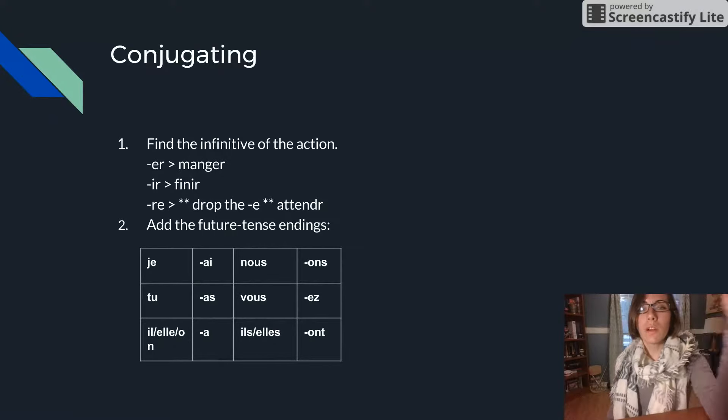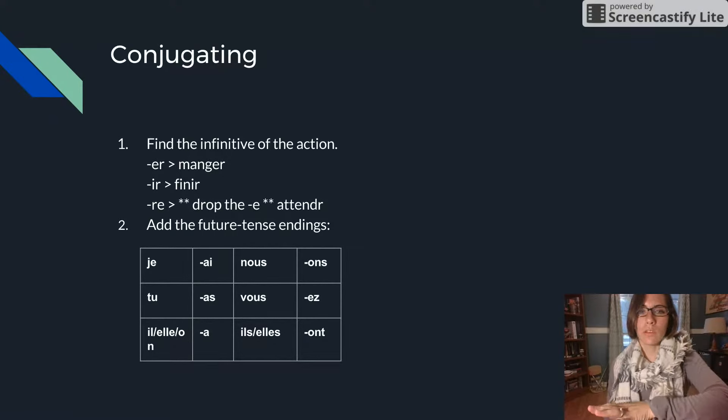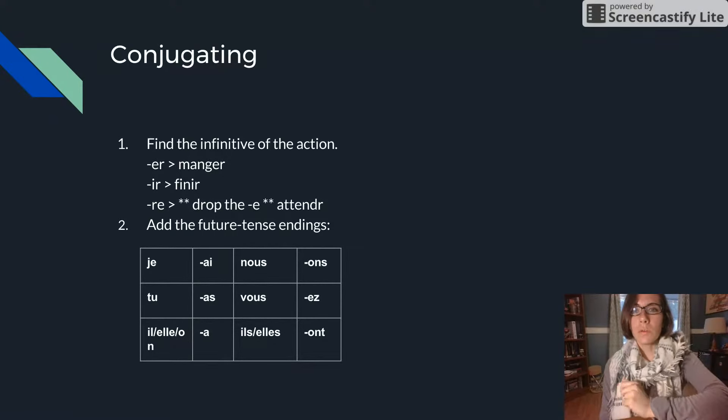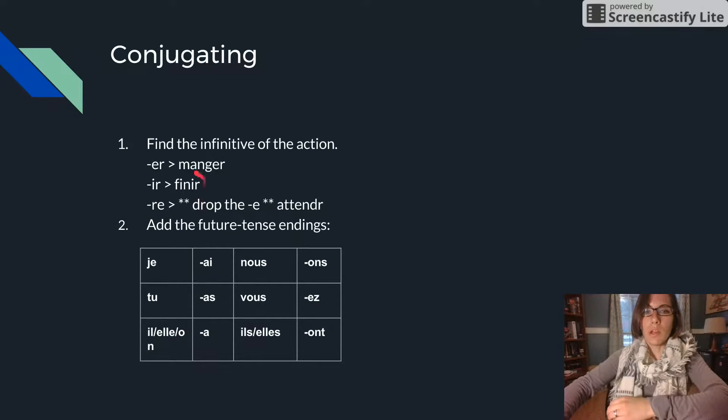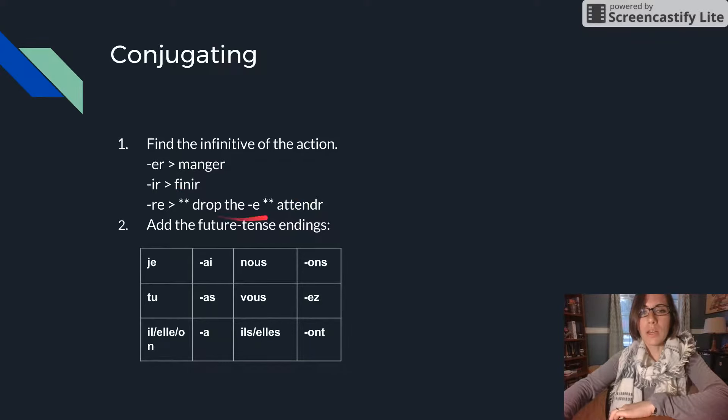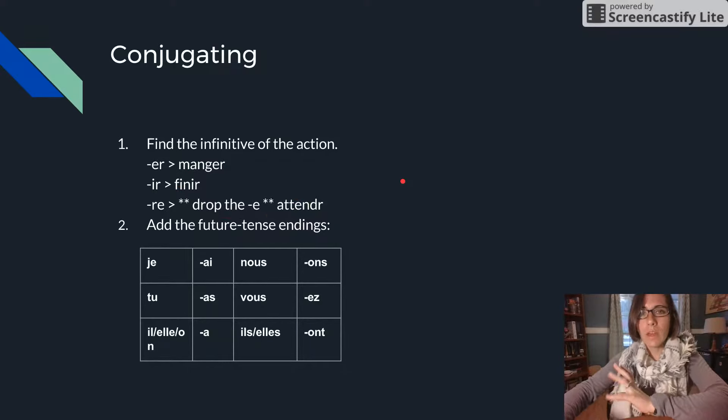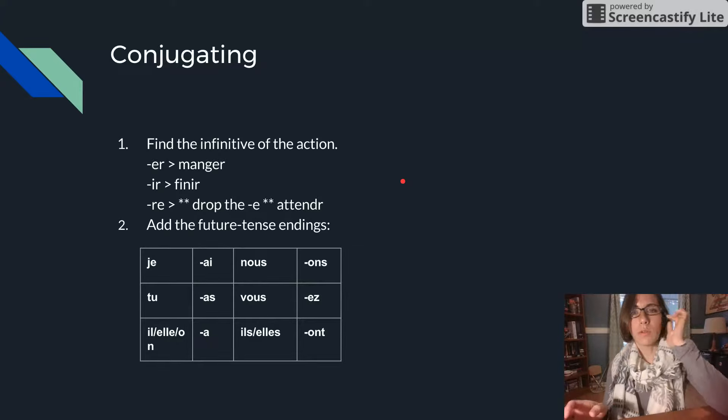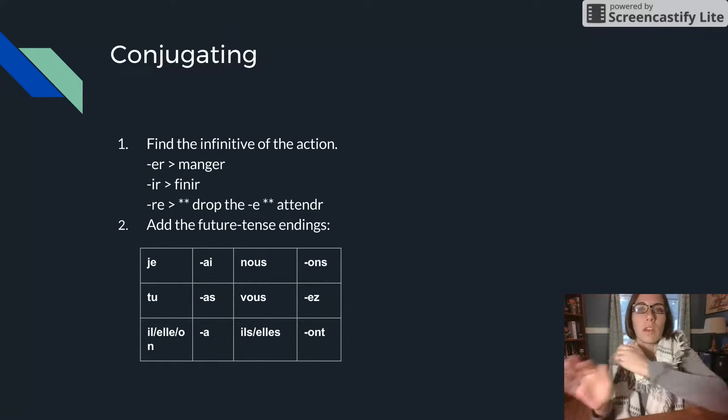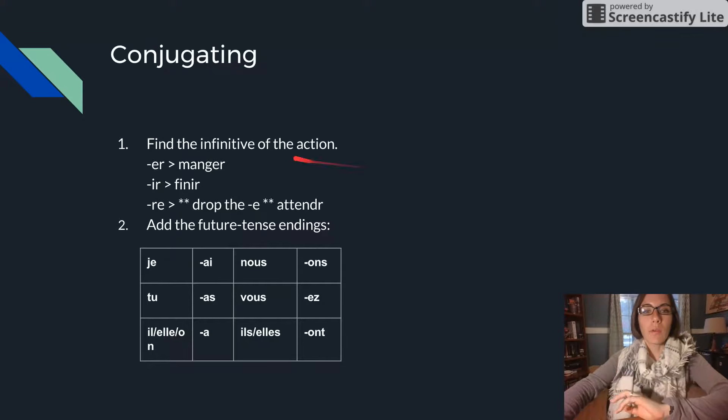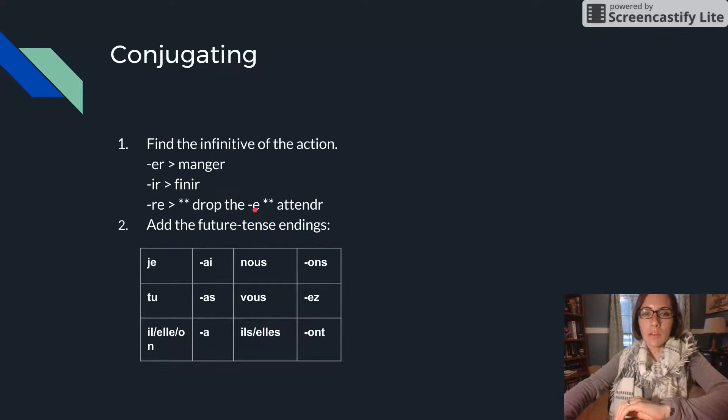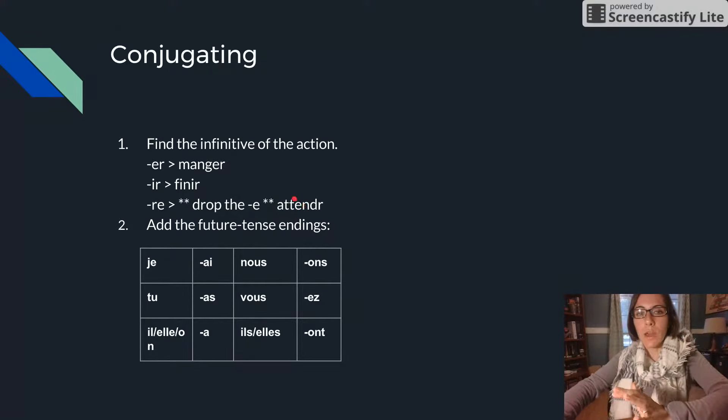So conjugating the future tense is super super easy. All you need is the infinitive of your action. For example, like an ER verb manger, or IR finir, or RE attendre. And for ER and IR verbs you actually just keep the infinitive the way it is. You don't do anything. But for an RE verb you just drop the E and that gives you your future stem.